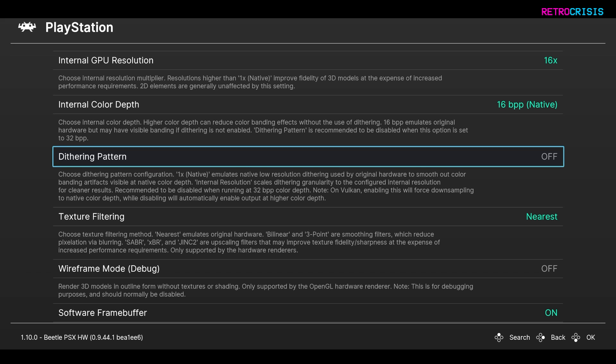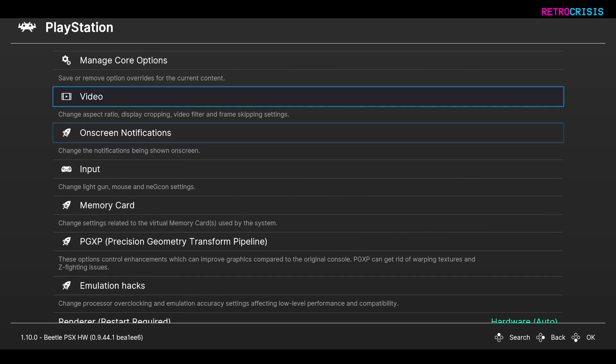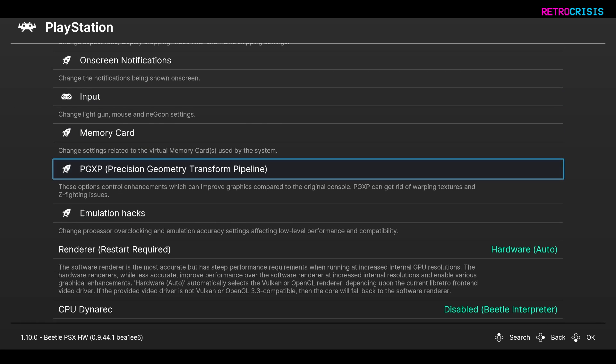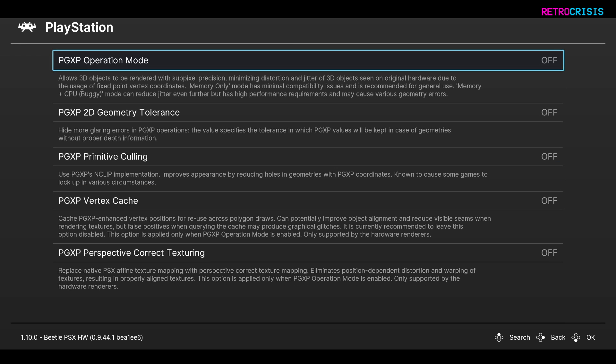We want to go back up a menu and then go to PGXP which is Precision Geometry Transform Pipeline. We want to go to PGXP Operation Mode and turn that to memory only. Now there are some more settings here but depending on your hardware it's definitely worth having a play around with some of these, but just to begin with let's just stick to memory only.